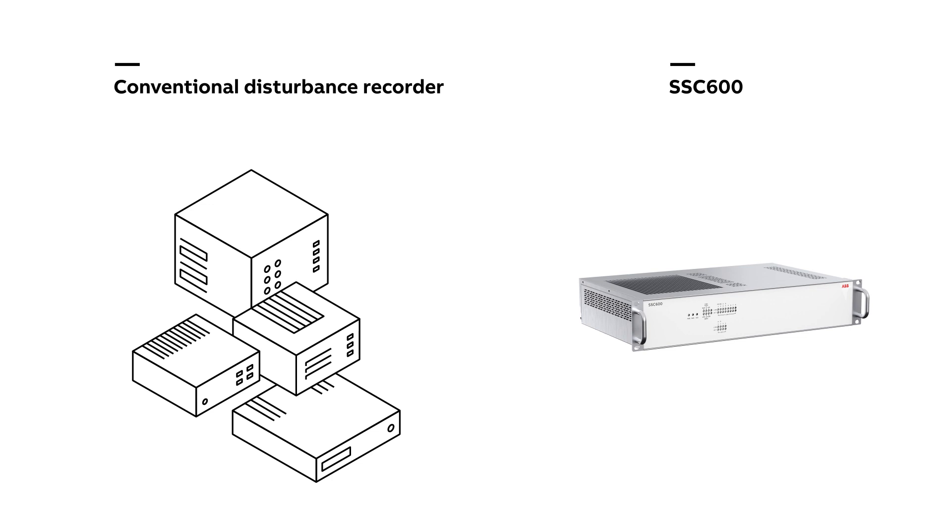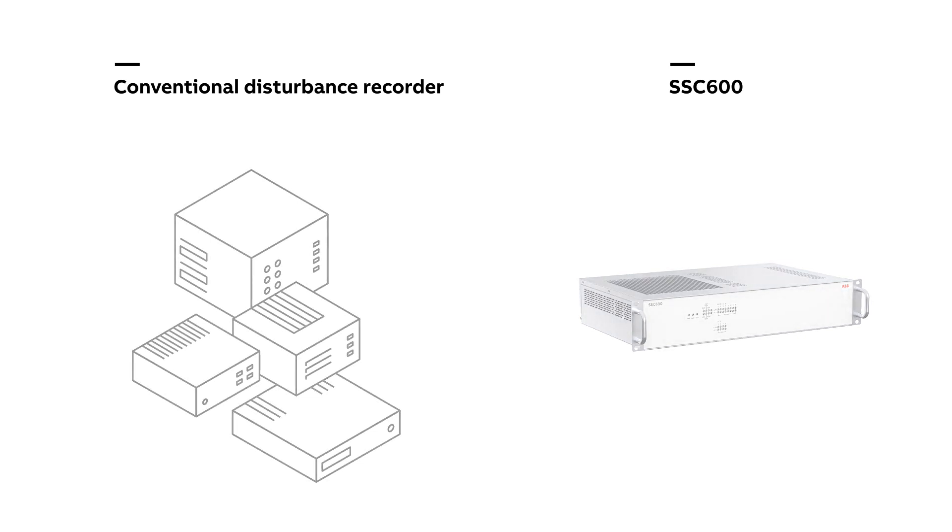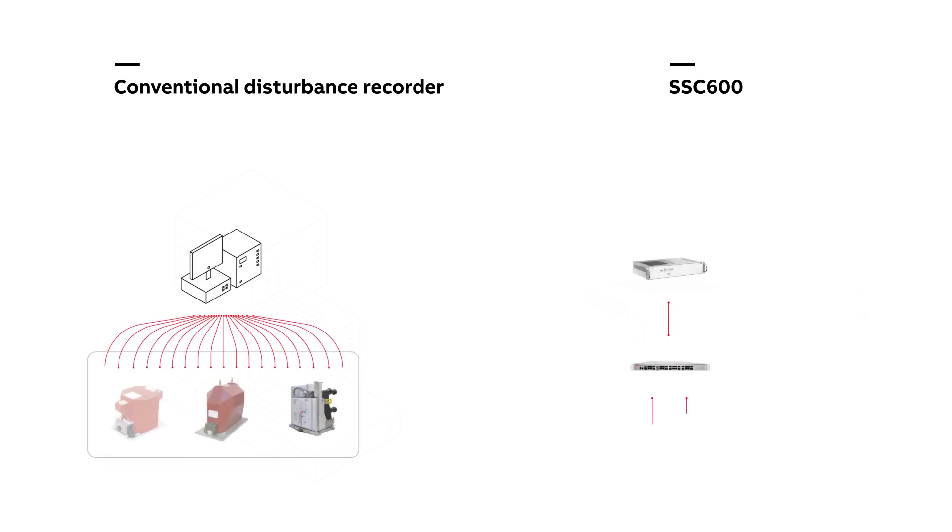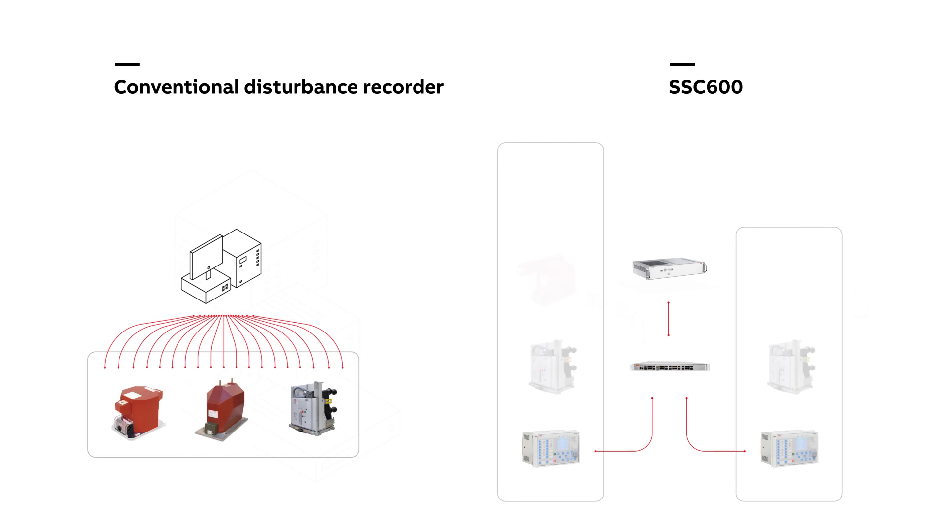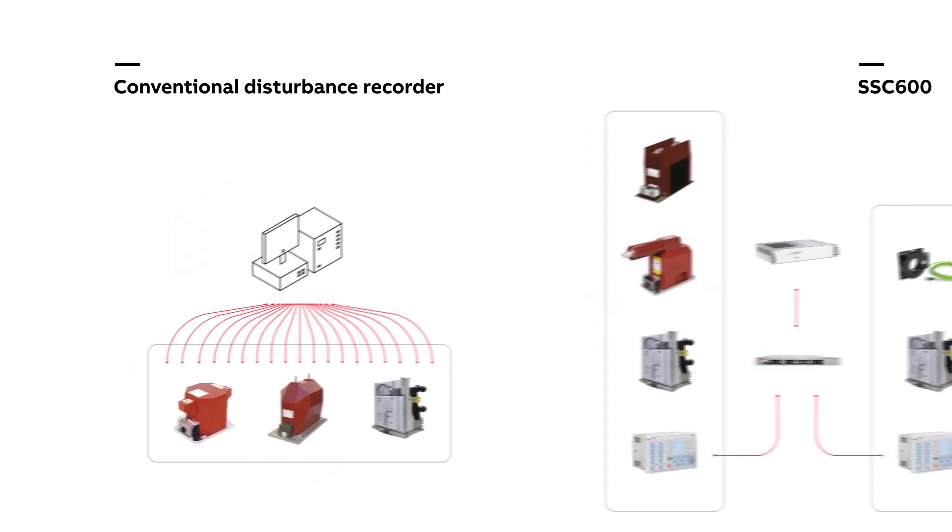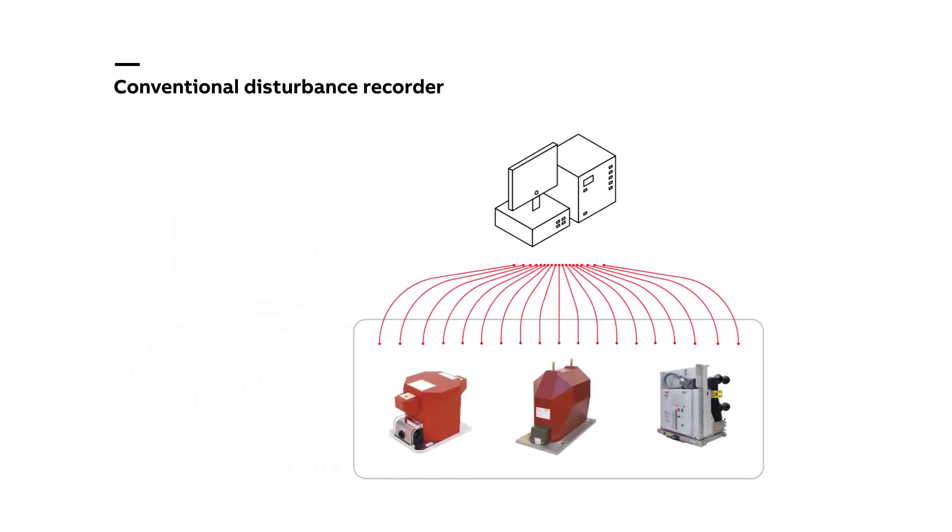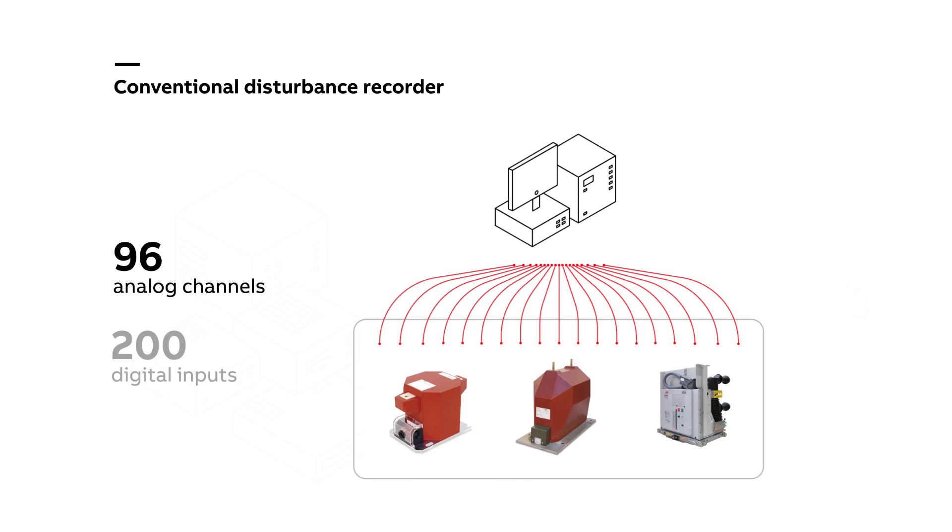Now let's move to look at examples comparing a conventional disturbance recorder to an SSC 600 application. Here is one example of a conventional disturbance recorder, and it has 96 analog channels and almost 200 digital inputs. It is receiving signals from conventional CTs, so in a three-phase system, three CTs means six wires per panel, six wires from VTs, and several wires from the circuit breaker, the protection relay, the lockout relay, and the emergency stopper button.